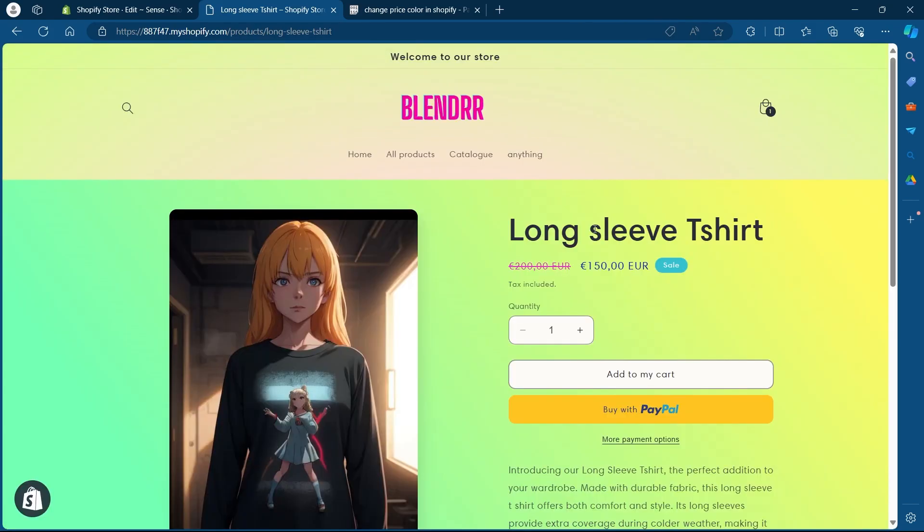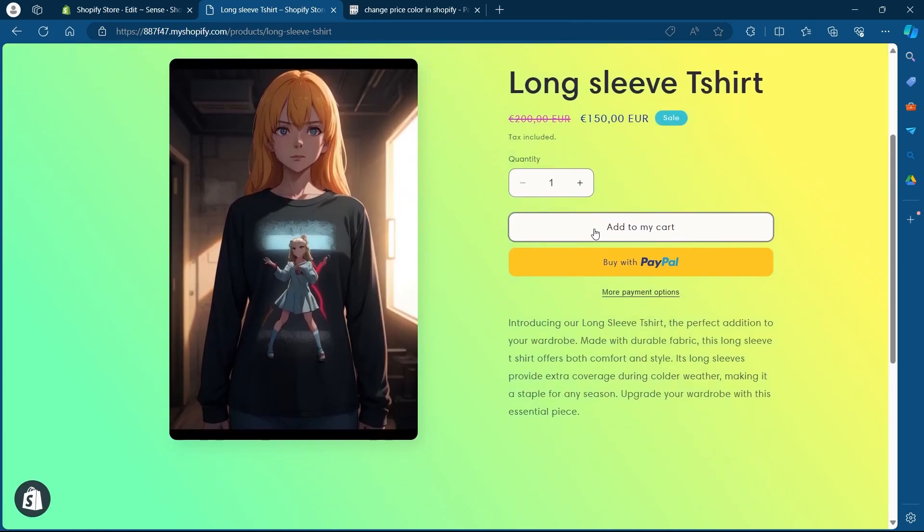So that's how you can change price color in Shopify. If you found this video helpful, please don't forget to give it a thumbs up, subscribe and hit that notification bell. And I'll see you in the next video.